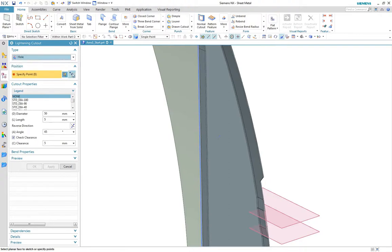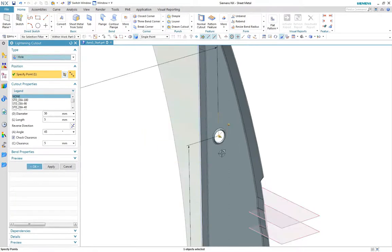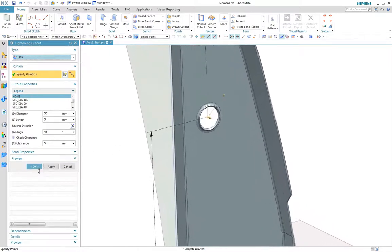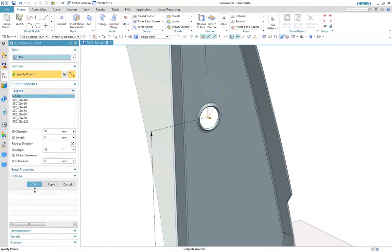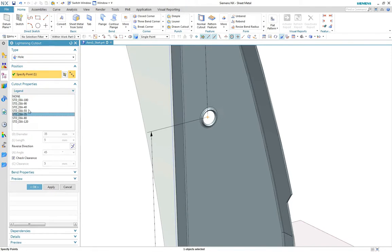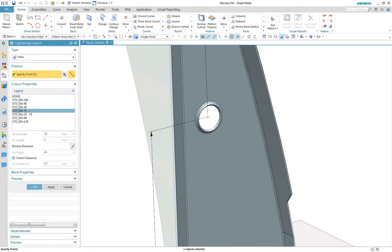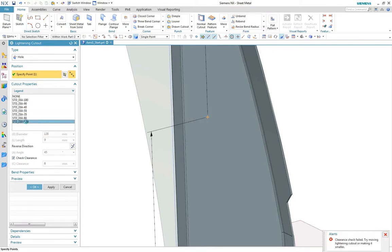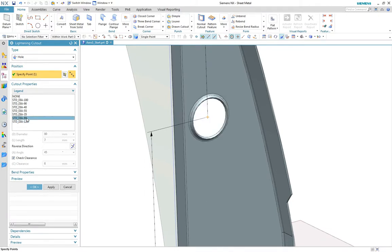Next we'll add some lightning cutouts for weight reduction and access points. Predefined properties are read from the material table but mapped to the standard tooling sizes, enabling the appropriate size to be selected. Should the feature be too close to surrounding geometry, the clearance check guides the designer accordingly.